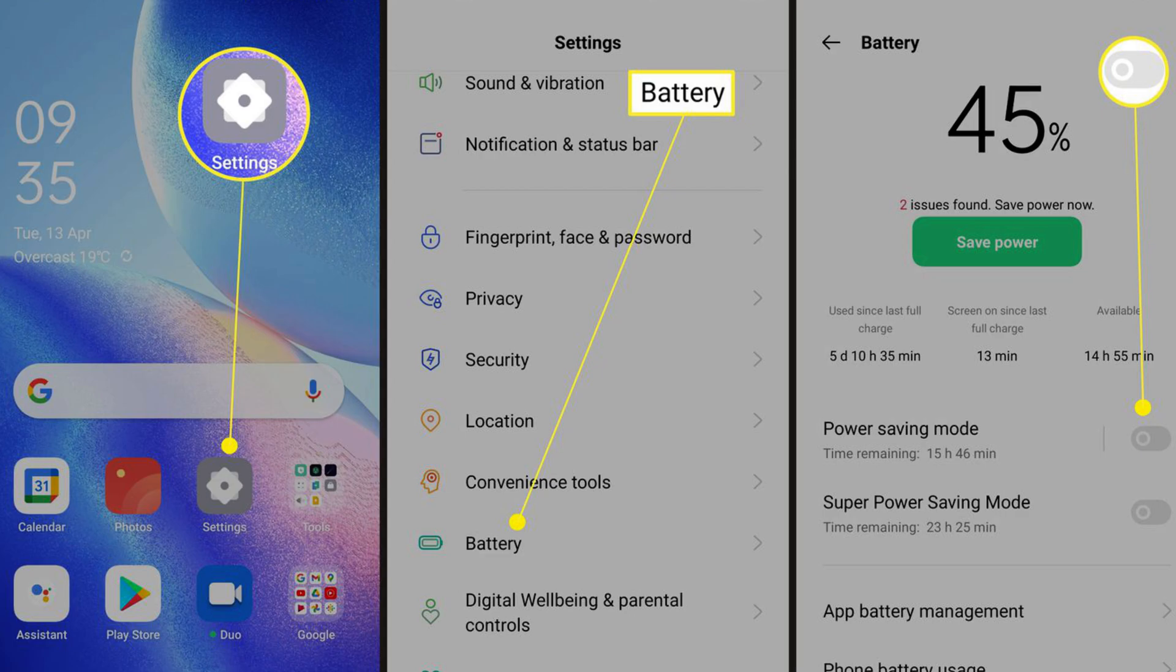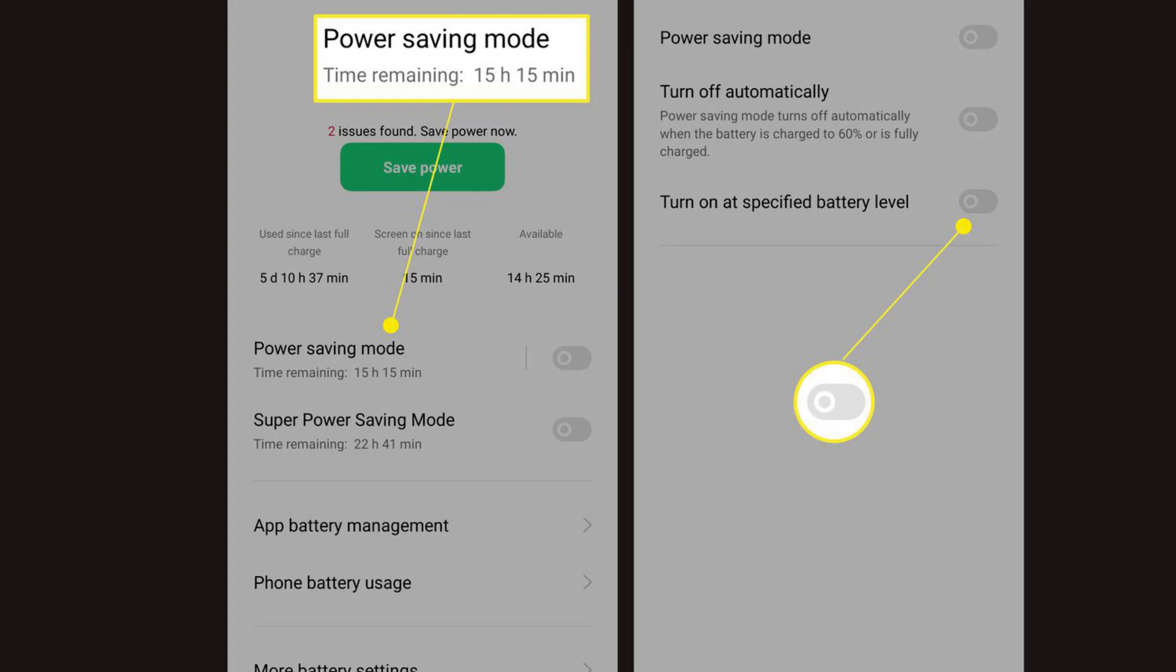Number three, power saving mode: activate the built-in power saving mode on your device. This mode usually adjusts settings like CPU performance, screen brightness, and background processes.